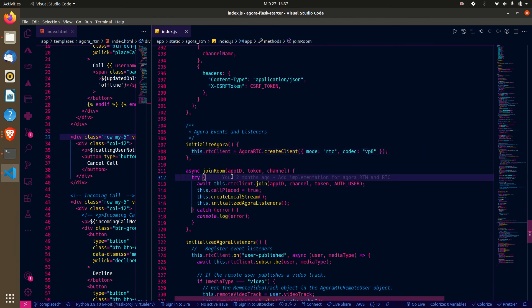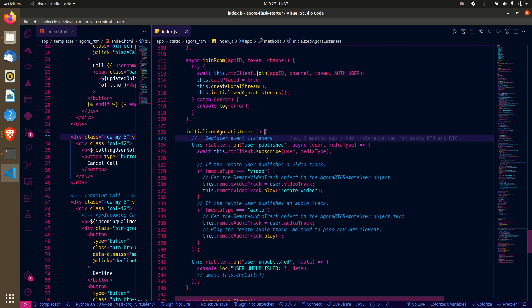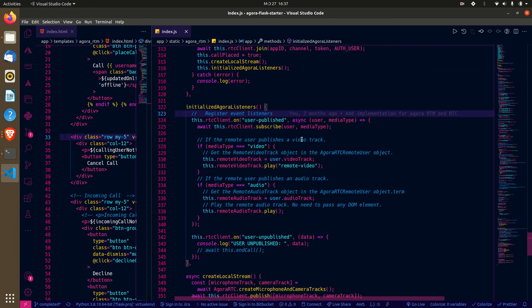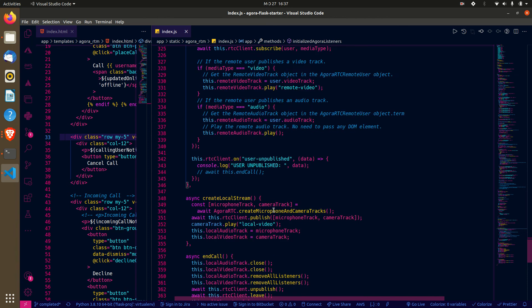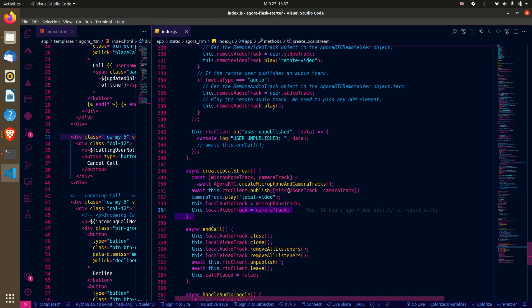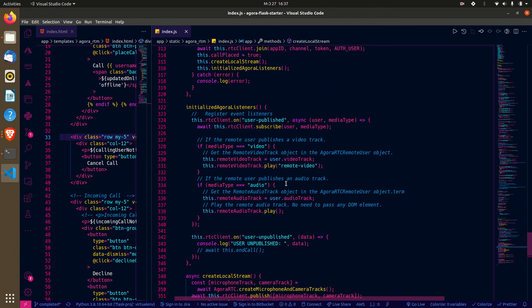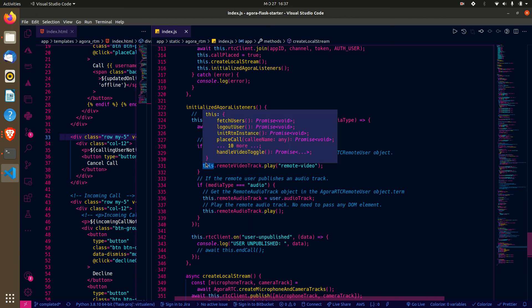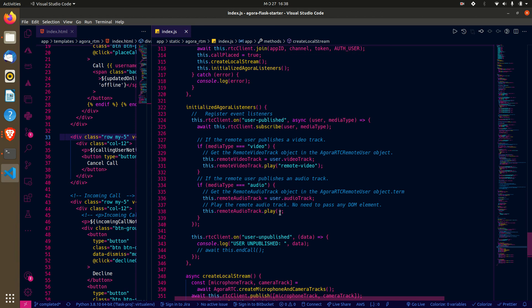To join a room we have this function, along with several listeners. After establishing the RTM connection between the two users, we publish our video tracks. We ask for and generate the media stream from your camera and microphone. After publishing, we have a listener — if the remote user publishes video, we add it to the remote video div and play it. If it's audio, we add it to the audio track and play it.